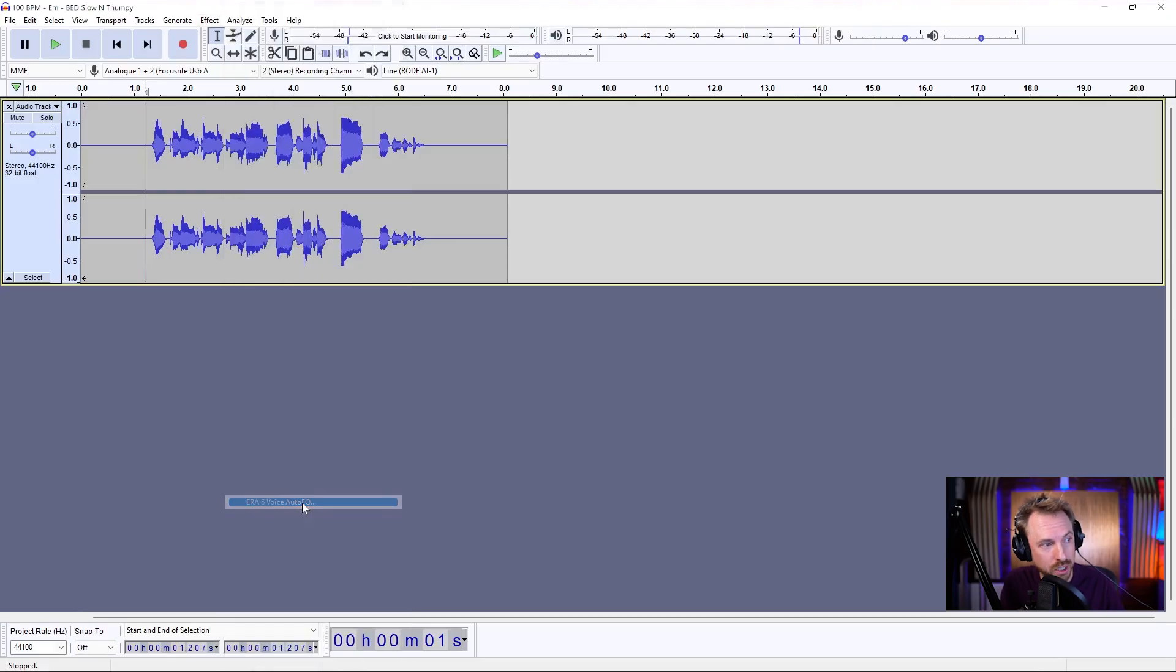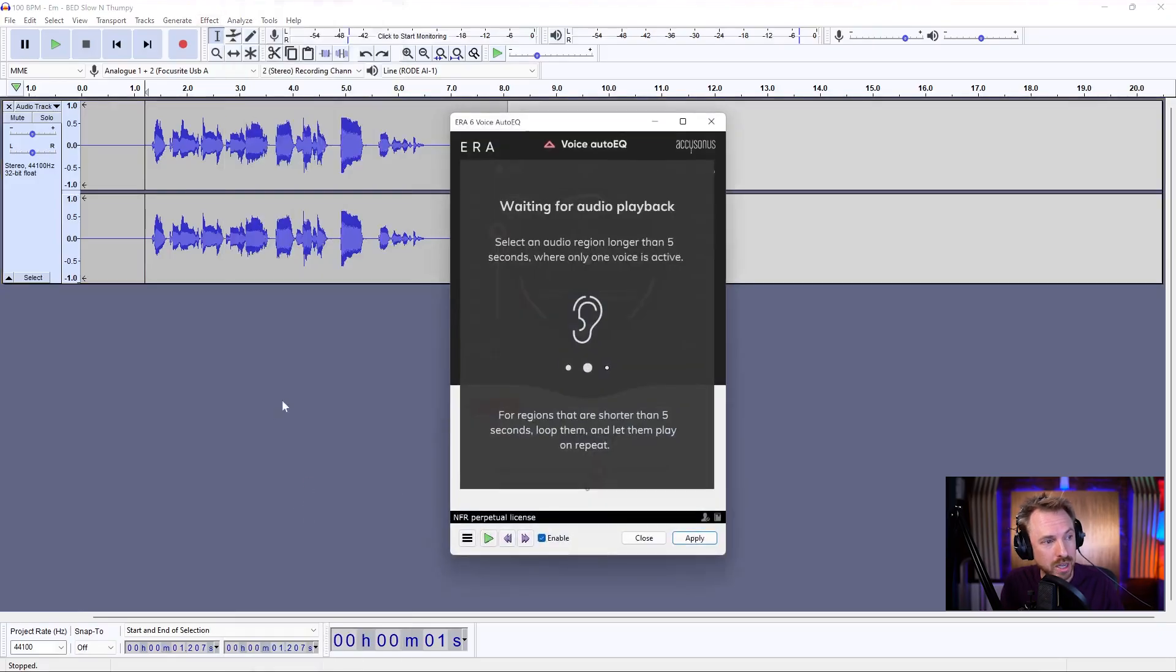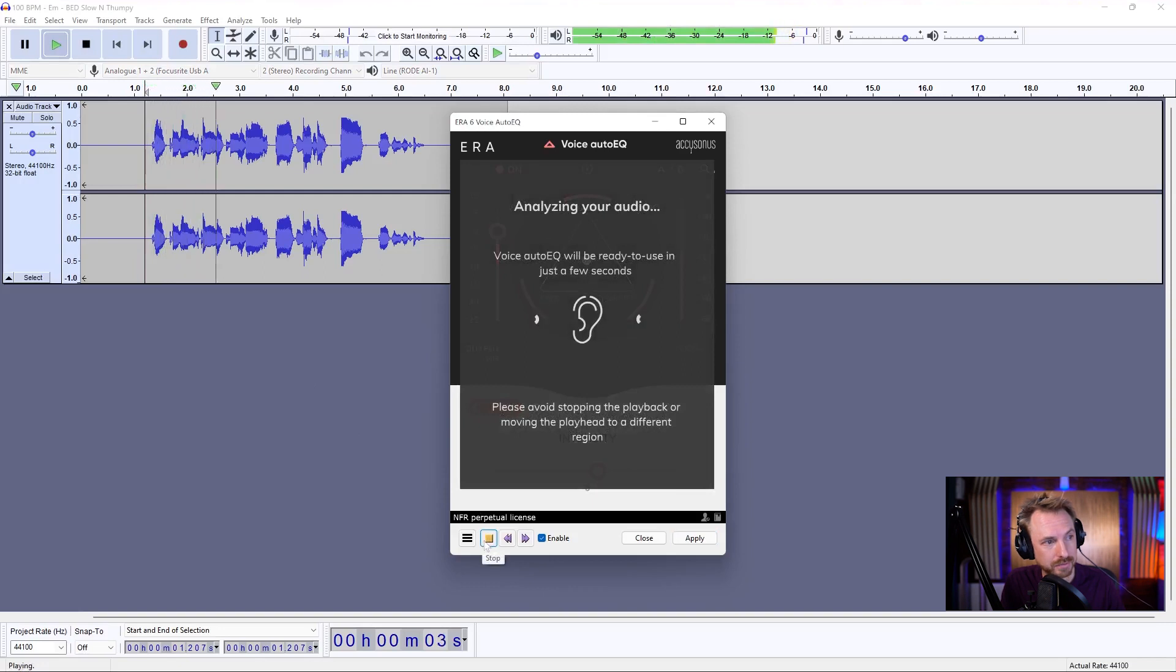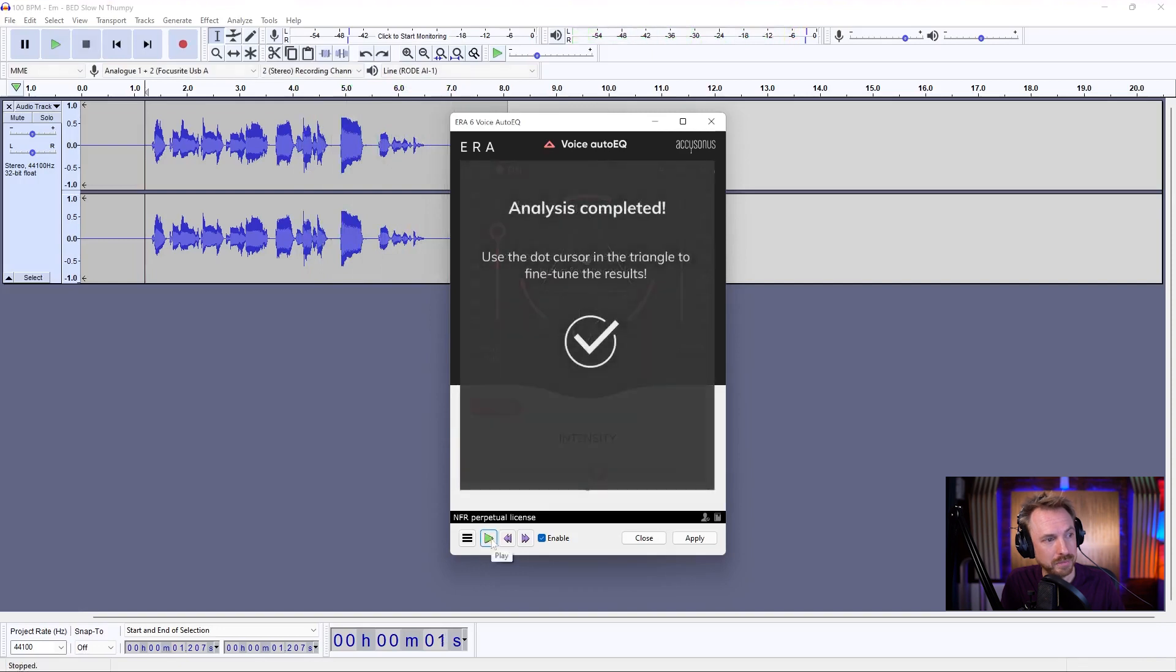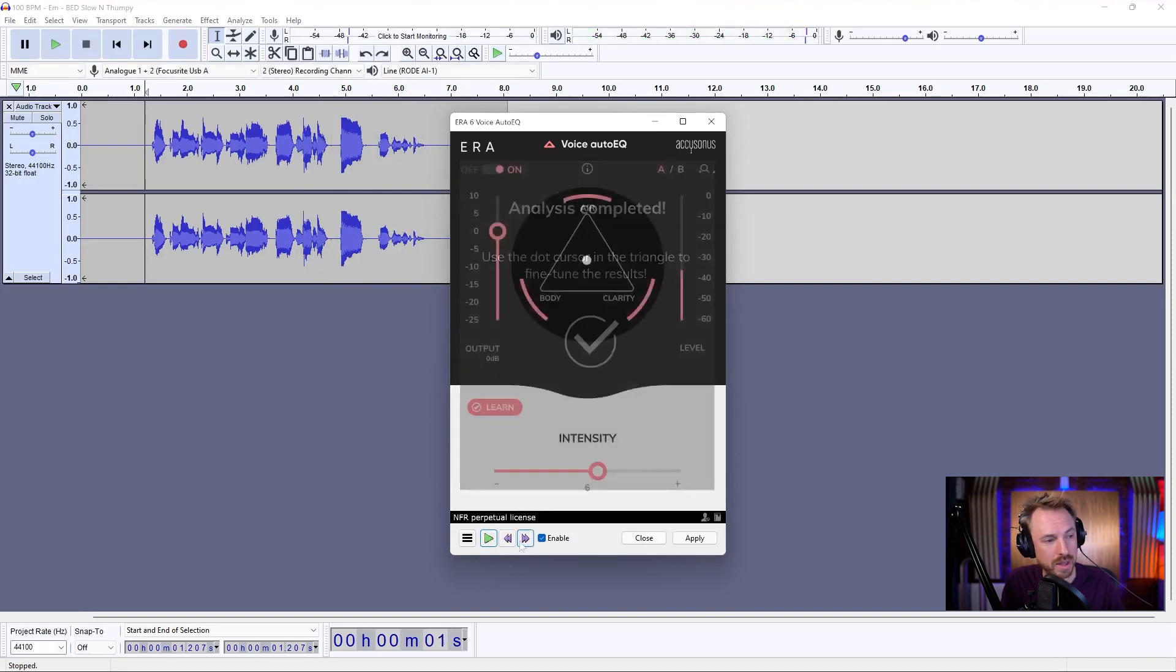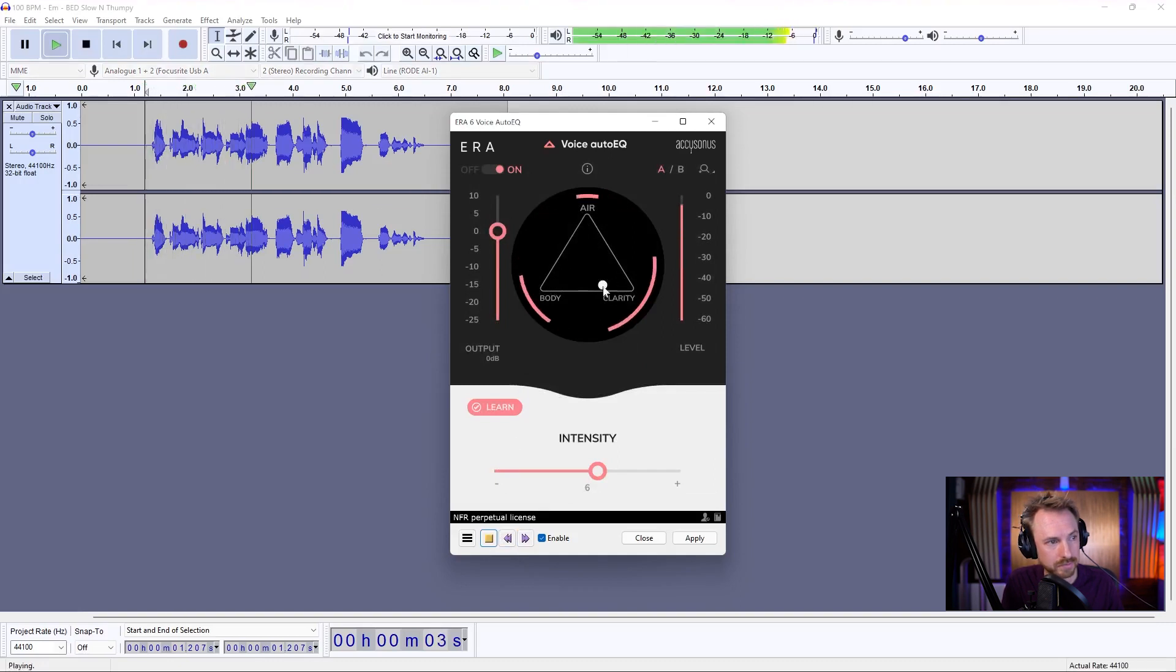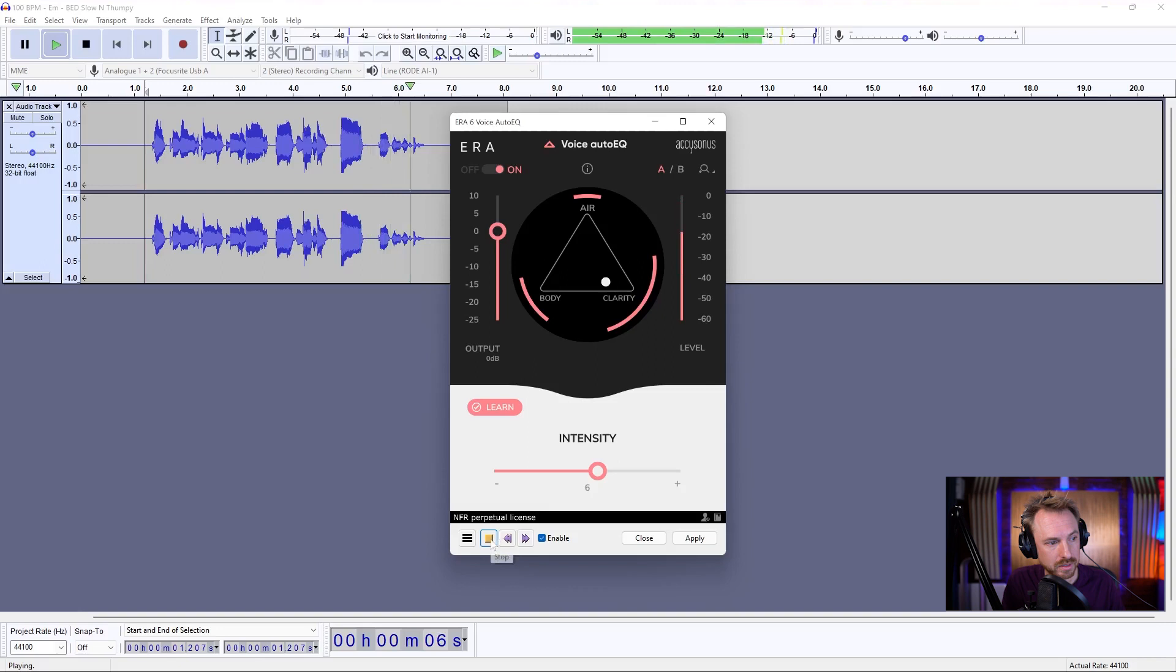I'll start off with the Voice Auto EQ, which is pretty easy. I'll click play. Great plugins to make you sound a lot better in Audacity. It's analyzed my audio. It's adding what it thinks is the right EQ. I can tweak this. And that sounds pretty good.